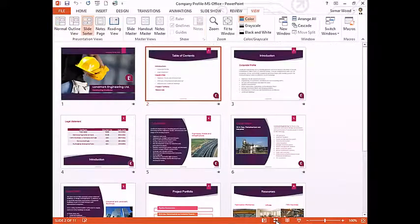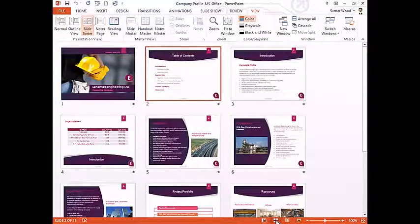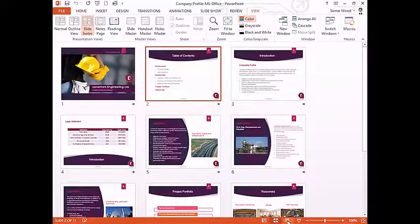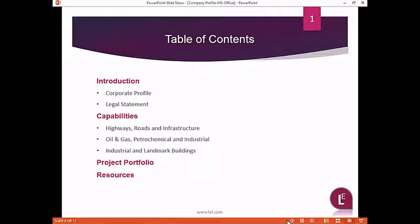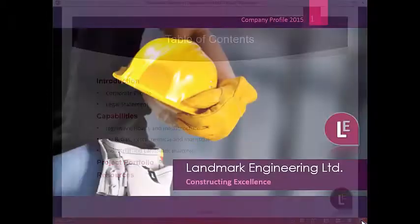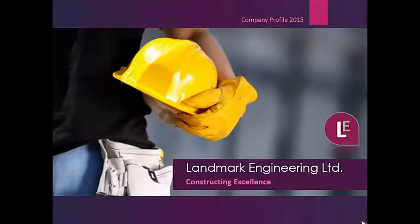Slides Sorter displays smaller versions of the slides in your presentation. Reading View hides all the editing tools to make it easier to review your slides. Slide Show shows your slides as an audience would view them in an actual presentation.